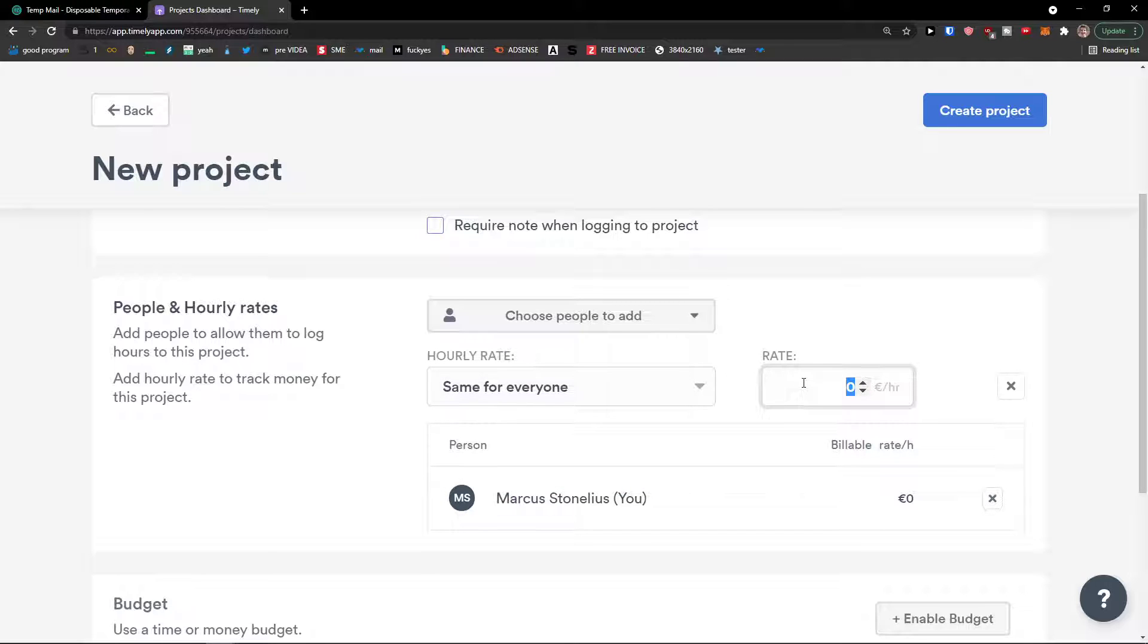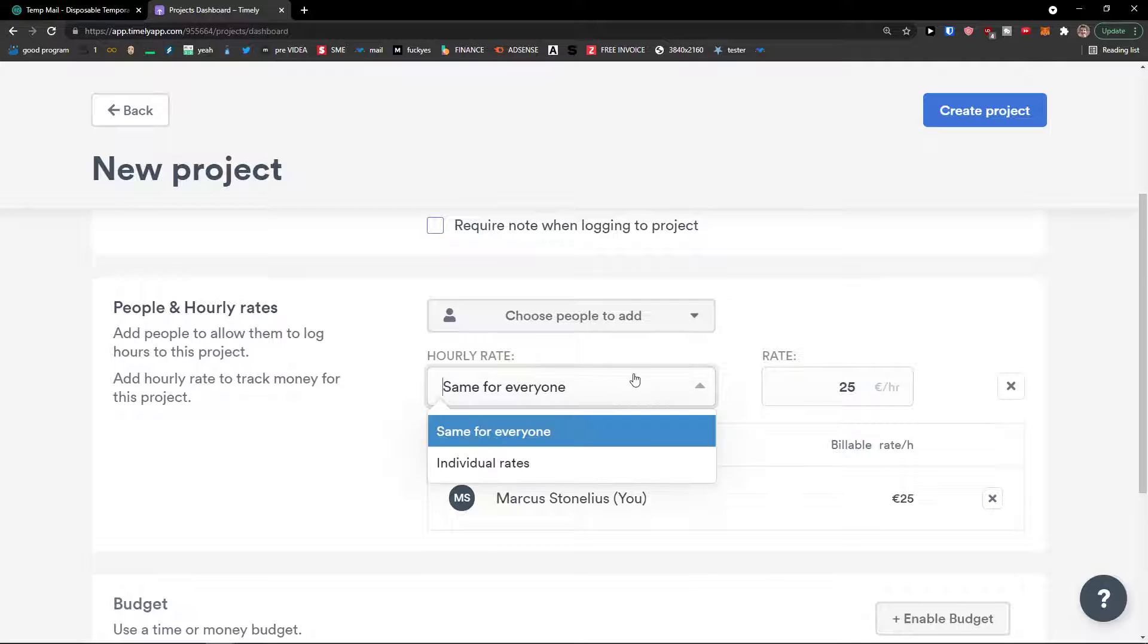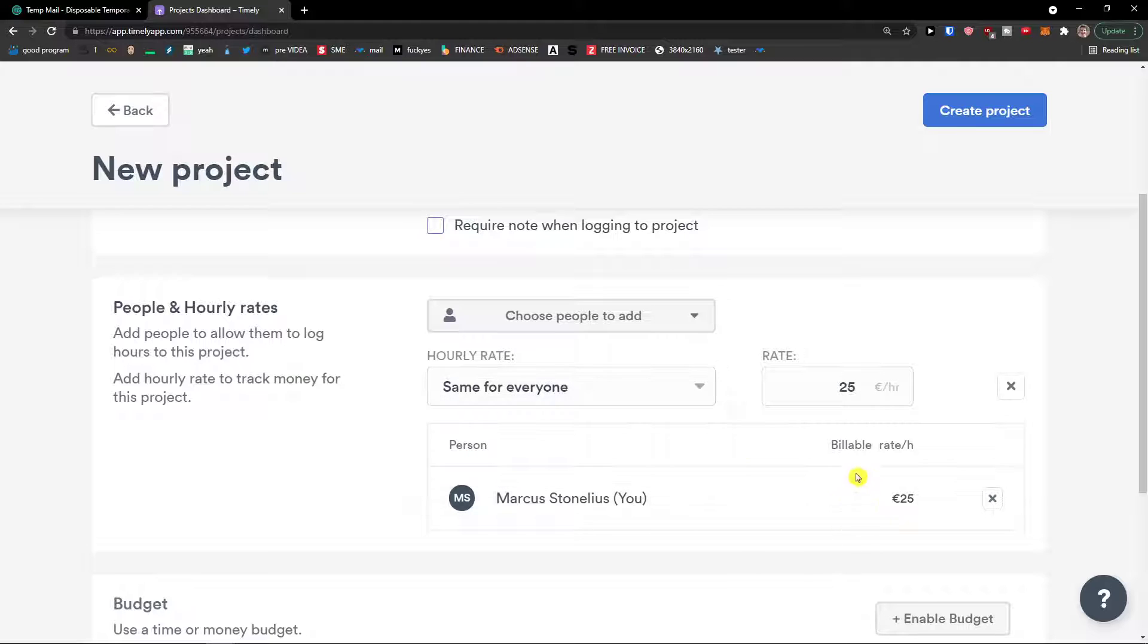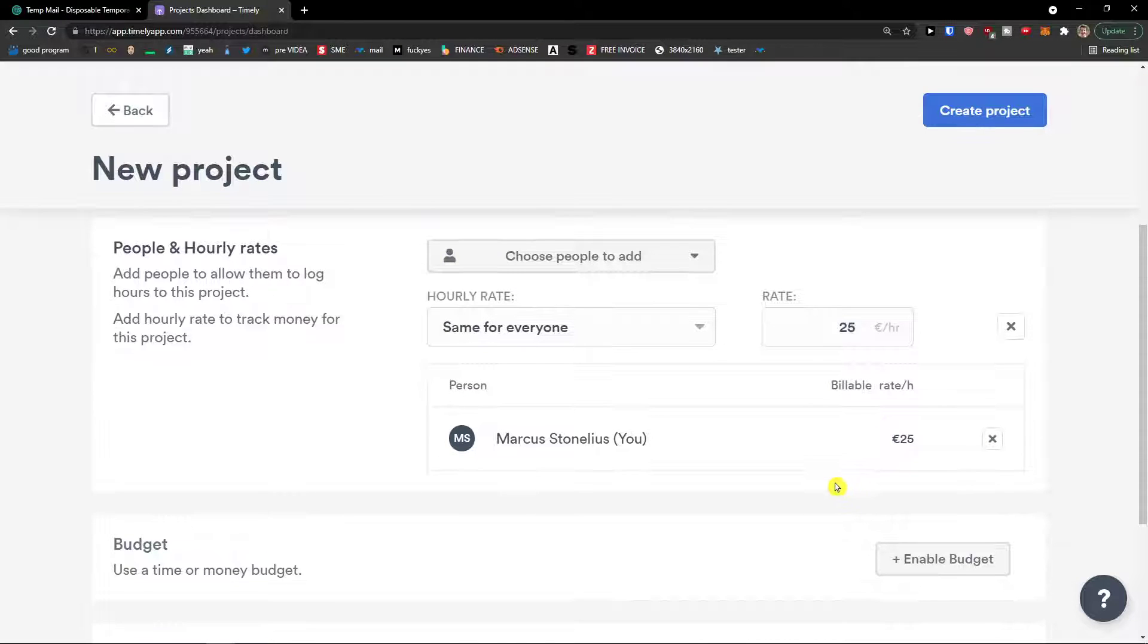Let's say this is going to be 25 euros per hour. Of course, if you have individual rates and I'm going to have multiple people, I can change those billable rates here.